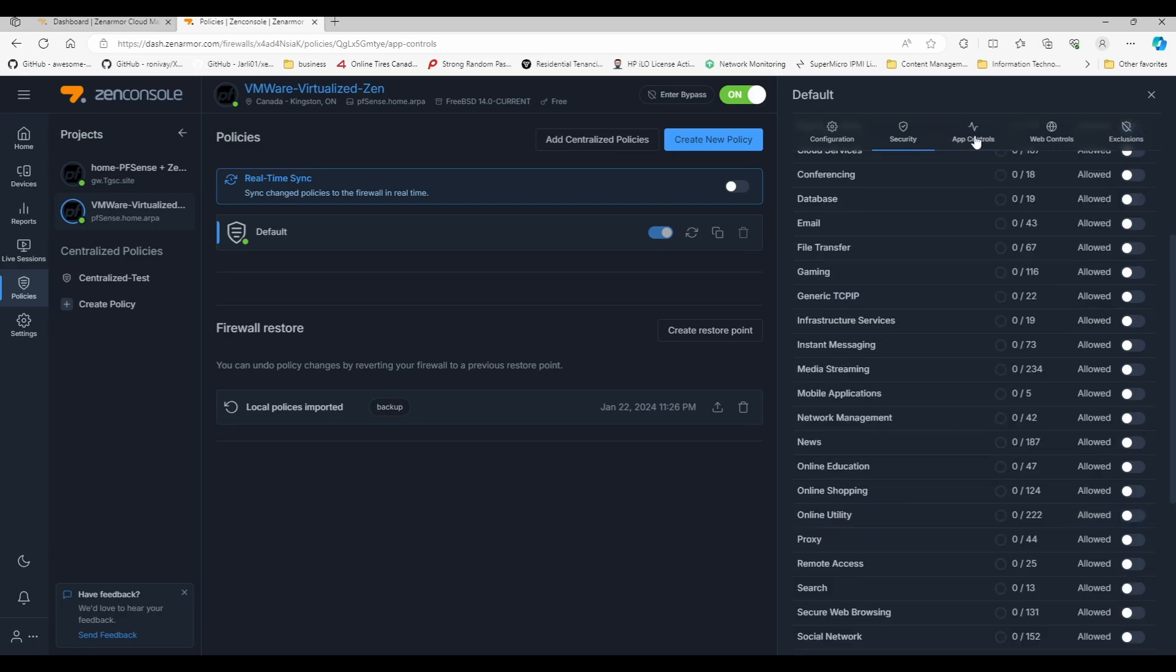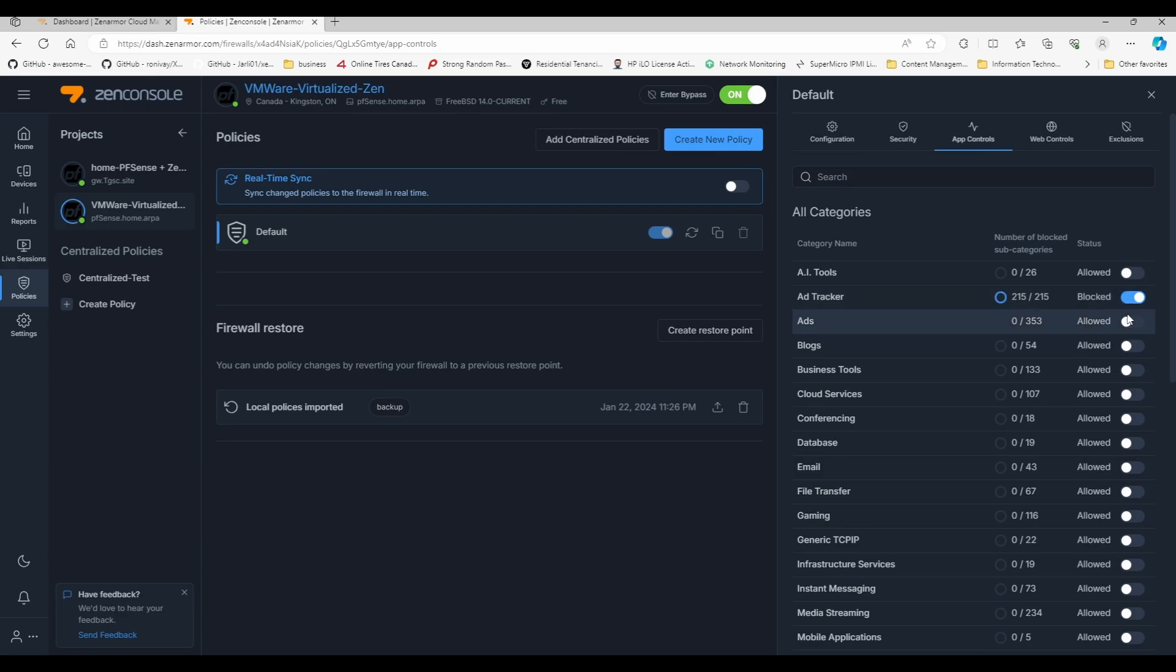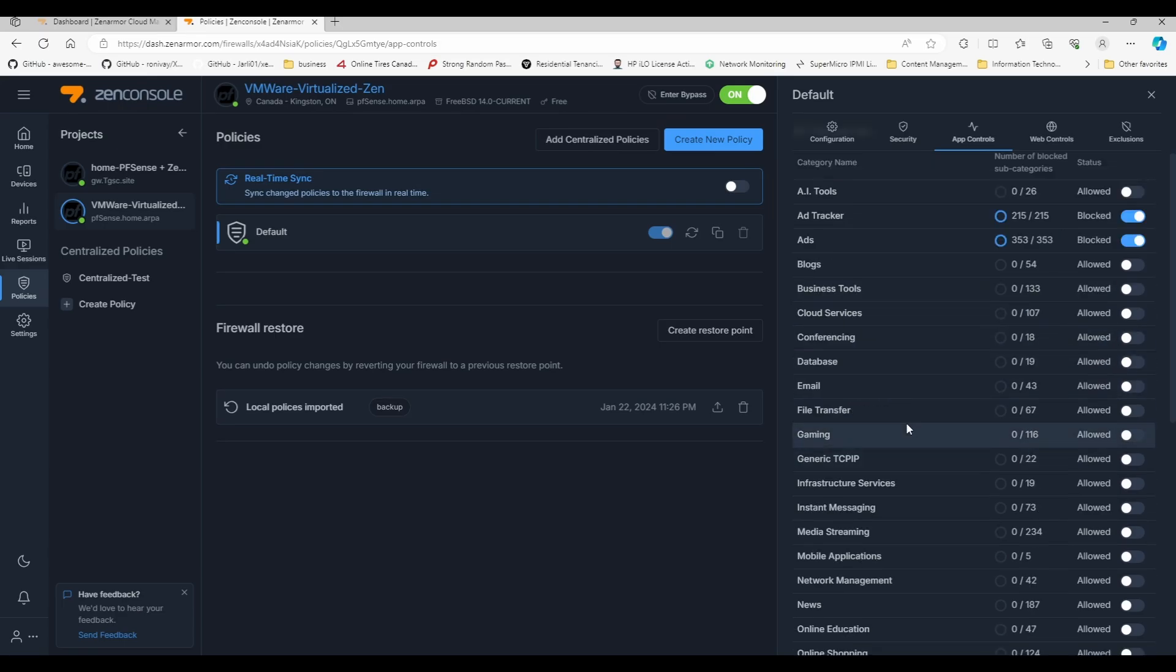If we go under app controls this time, we have a category on the types of traffic rather than the category of a website that's visited. The type of traffic that we are going to be blocking: we're going to be blocking ad tracker, we're going to be blocking ads. There is not really that much that you can block over here.